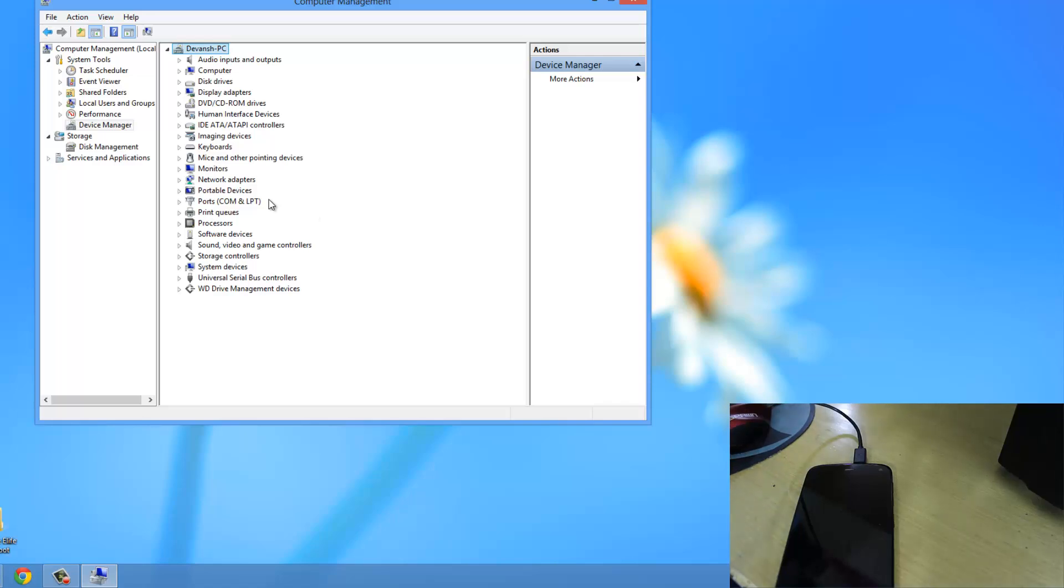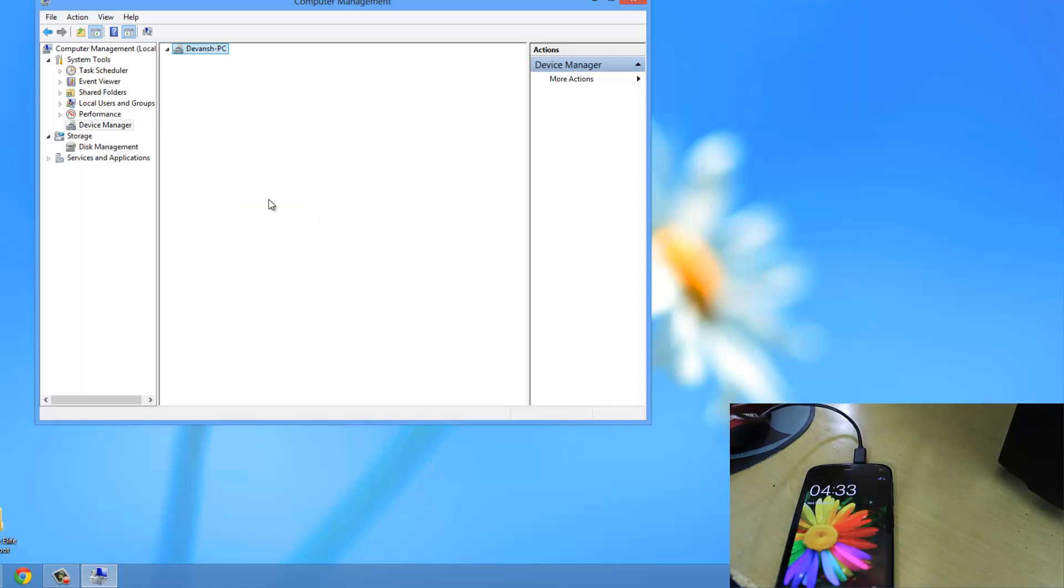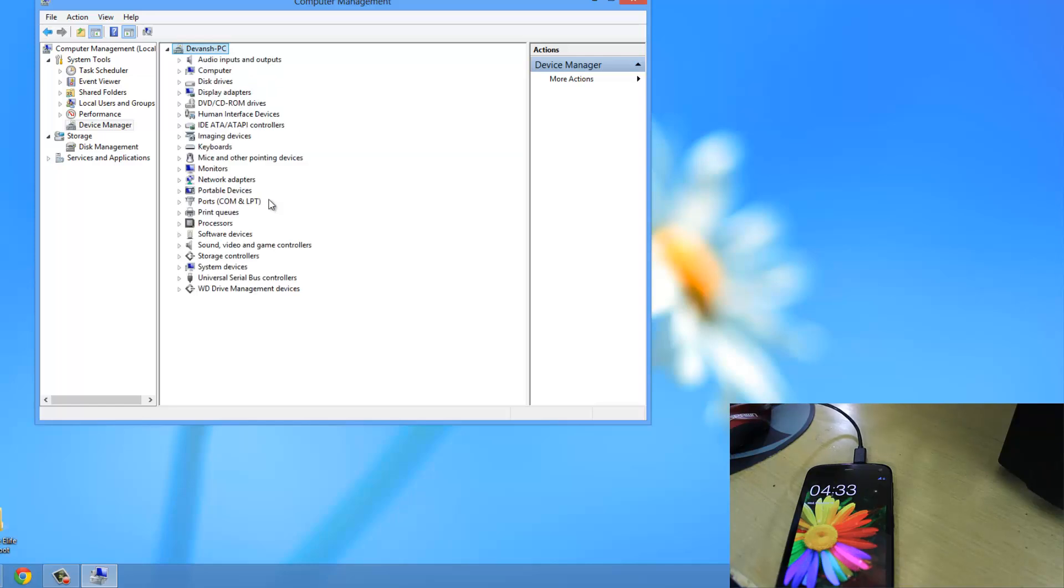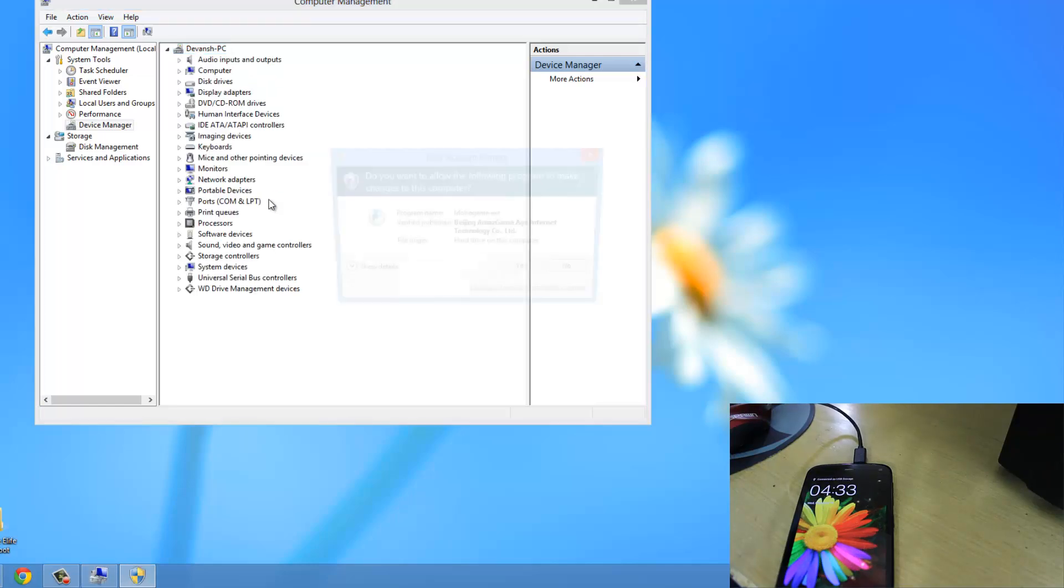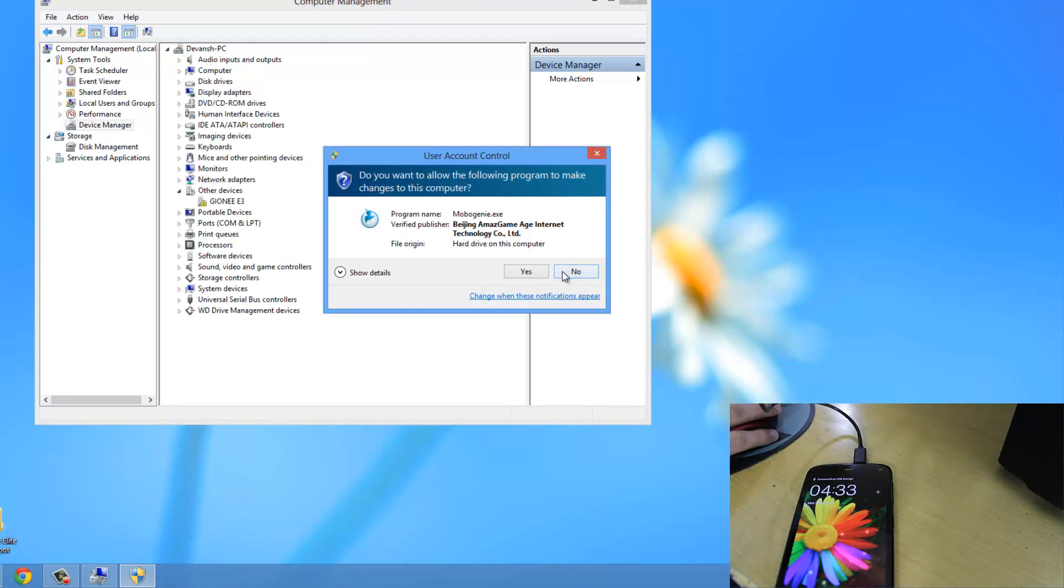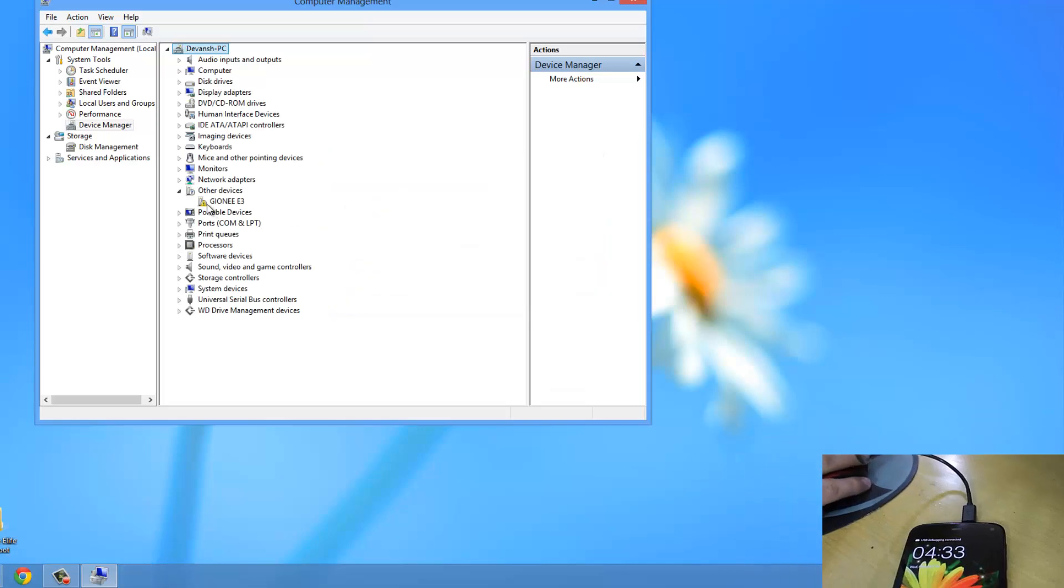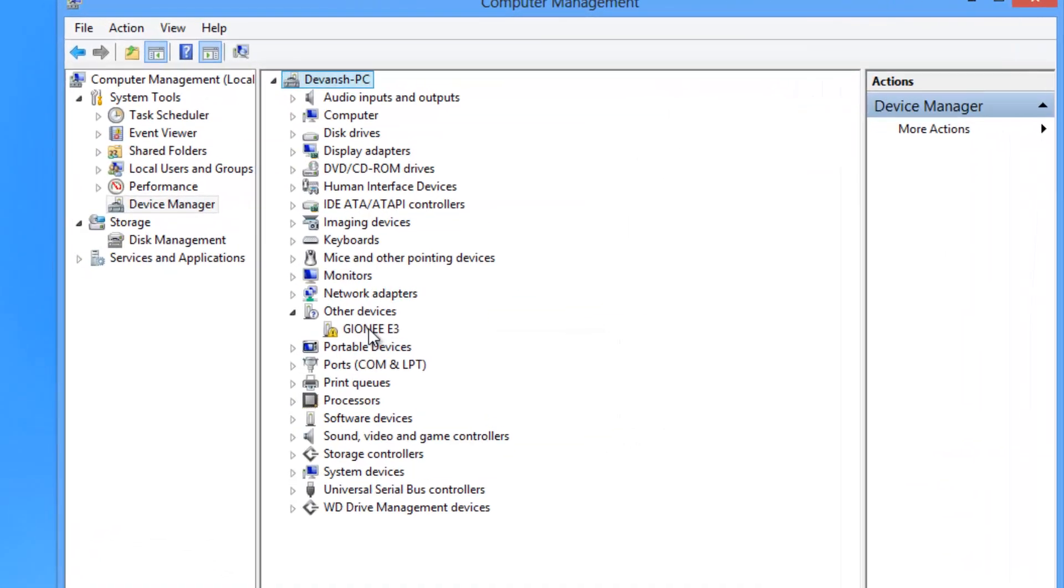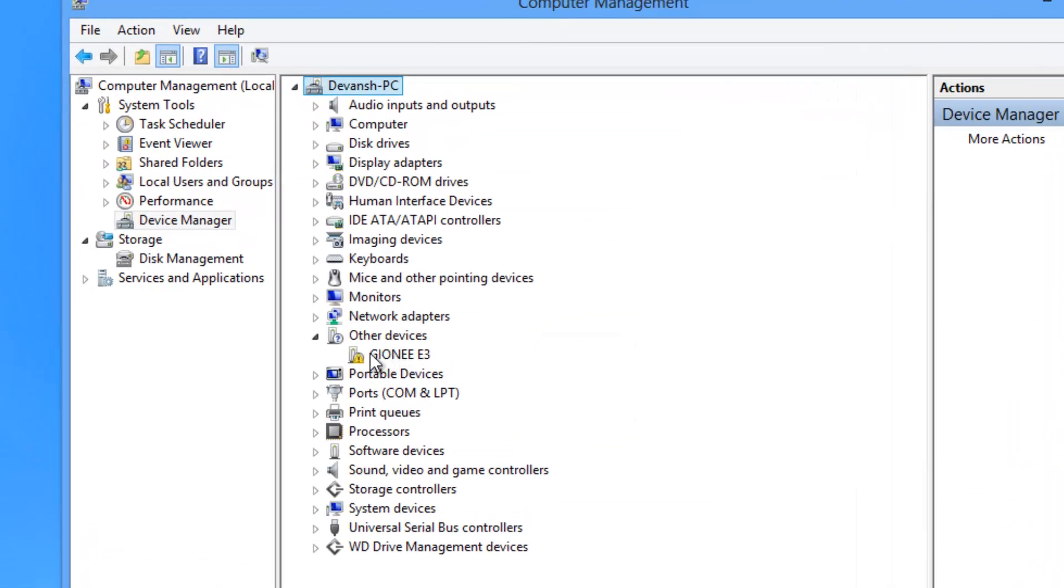Now just disconnect your phone and then reconnect it again. Do note that we now see this exclamation mark with Gioni E3.